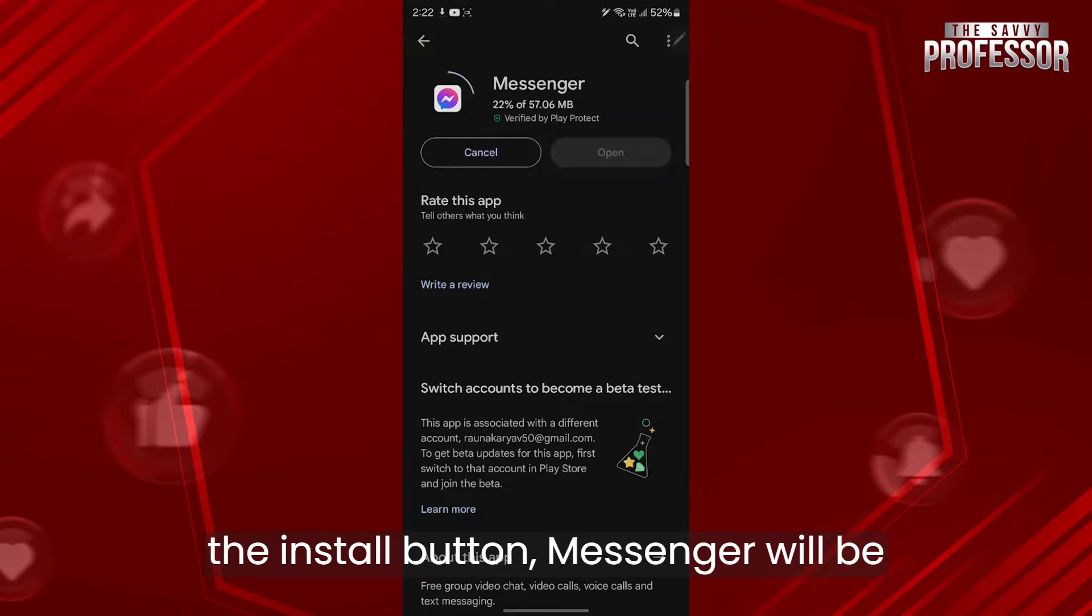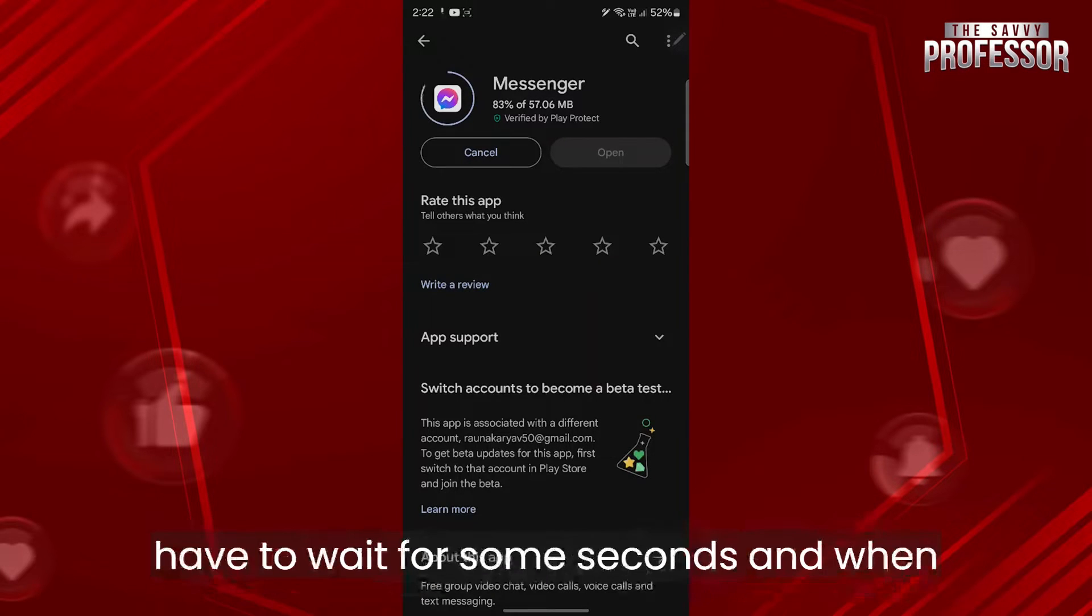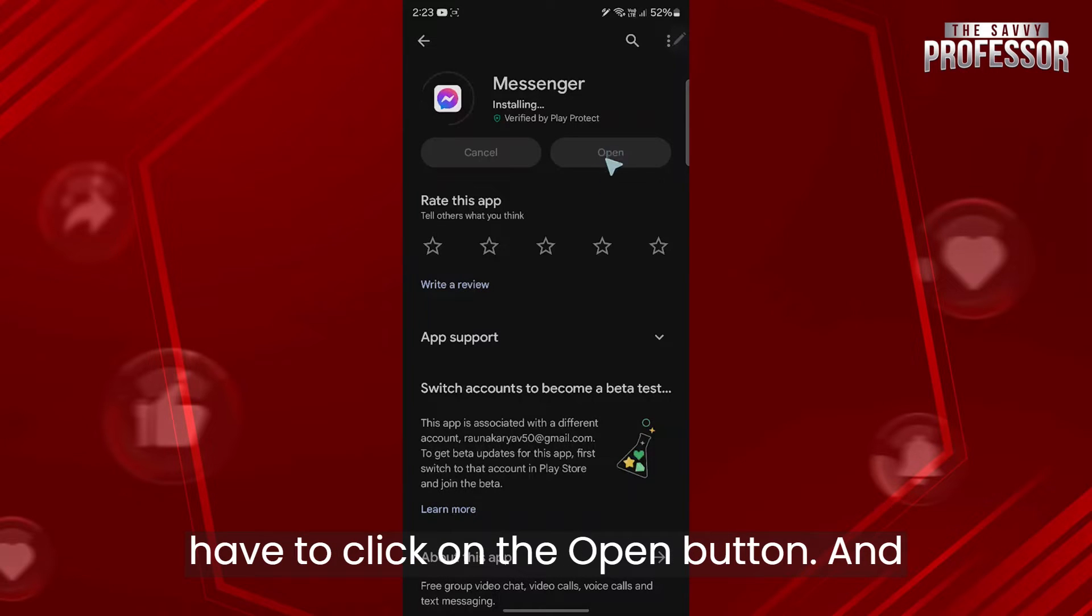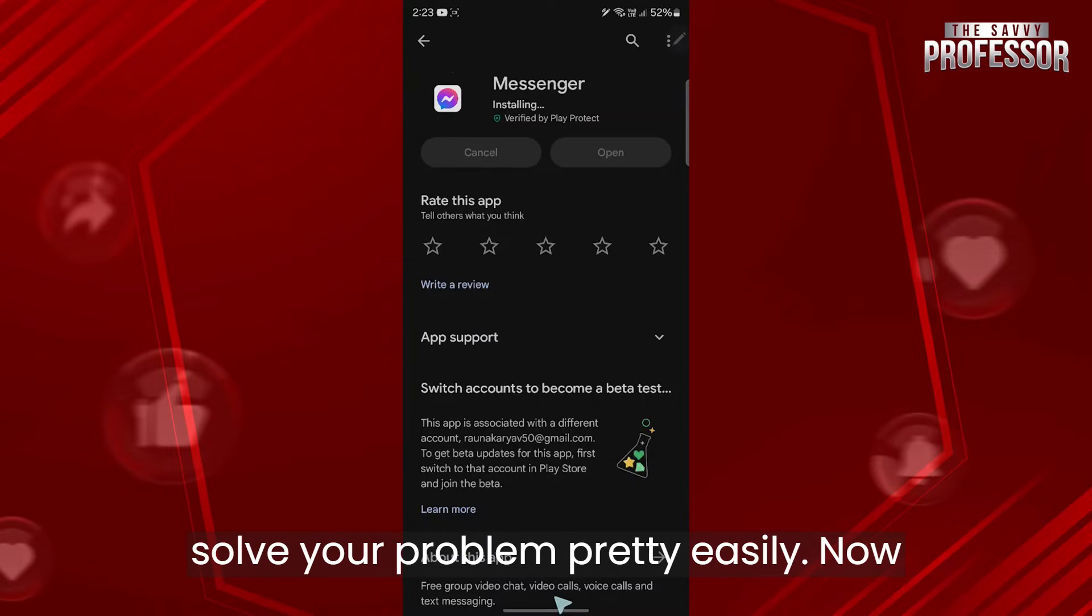After you click on the install button, messenger will be installed on your mobile phone and you'll have to wait for some seconds. When the installation gets finished, click on the open button. Simply reinstalling messenger can solve your problem pretty easily.